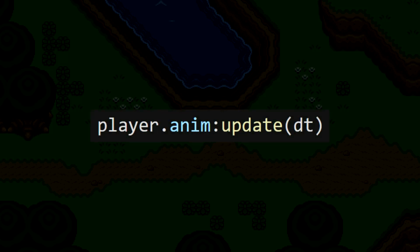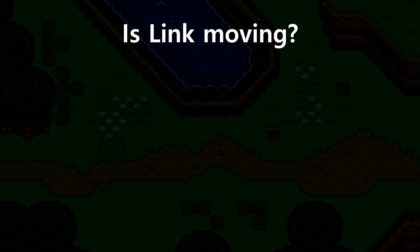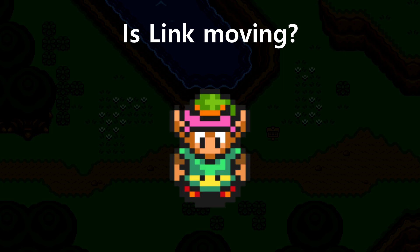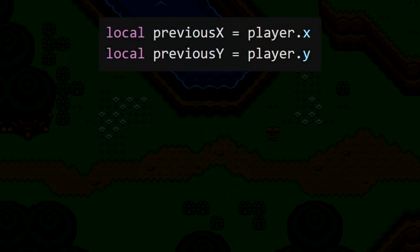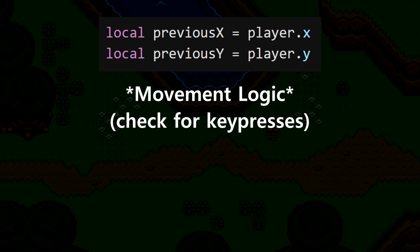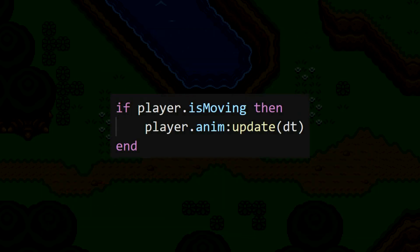Stopping an animation is pretty easy — we just stop updating it by stopping this update line. But how do we know when it should or shouldn't be updated? We just need to answer the question: is Link moving? If Link is moving, his position in the current frame is different from his position in the previous frame. So every frame of the game, we can record his previous position, wait until after all the movement logic happens, and then test to see if that position is different from what it is now. To make this clear, I'll give the player object an isMoving value, and we'll update this each frame. Then we'll only update the player's animation if isMoving is true.